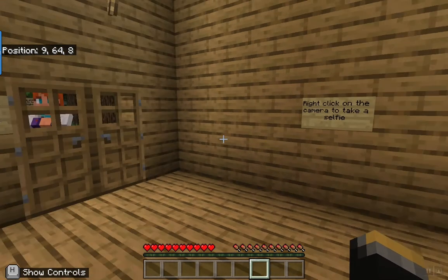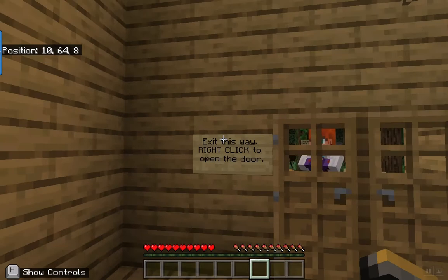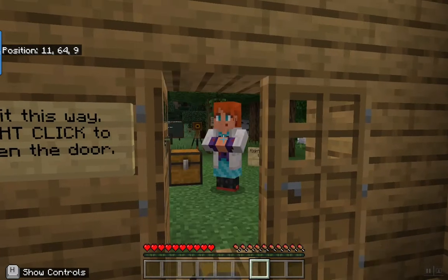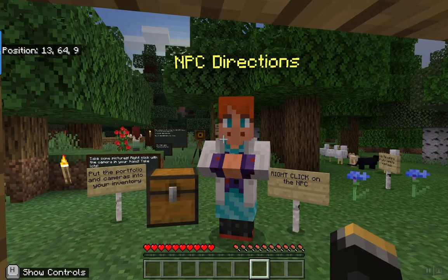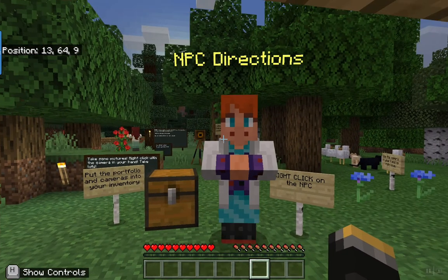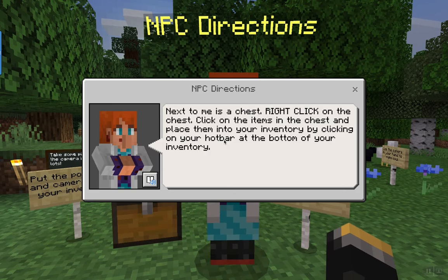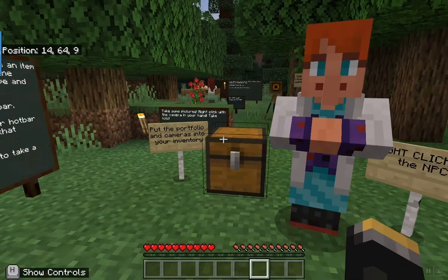I'm going to come out this way and exit through the door by right clicking. There is another NPC so I'm going to right click on the NPC. Take a look at this chest.